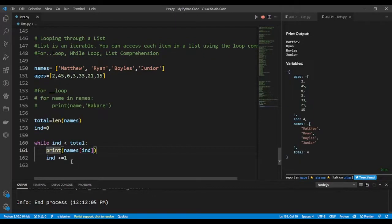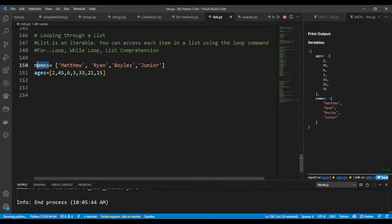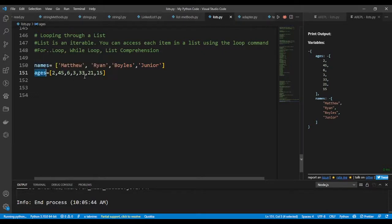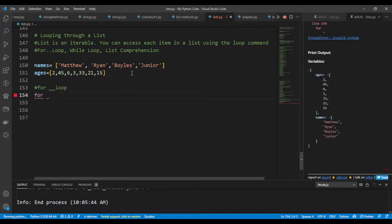Here I have two lists: a list of names which contains strings, and then a list of integers.